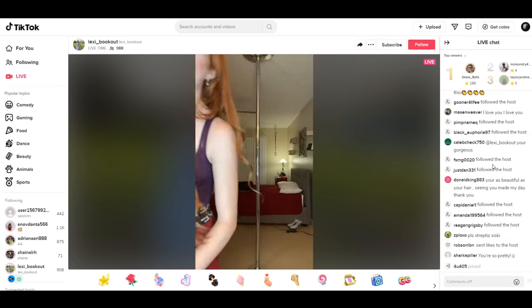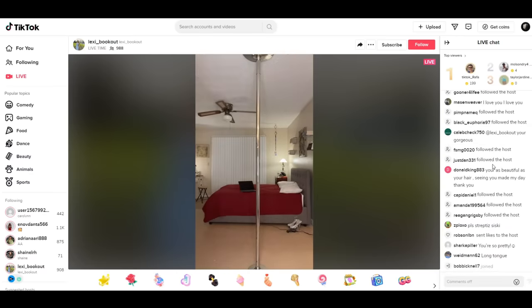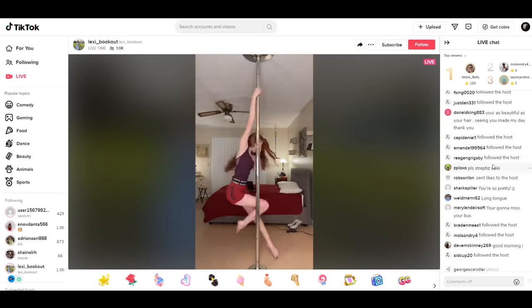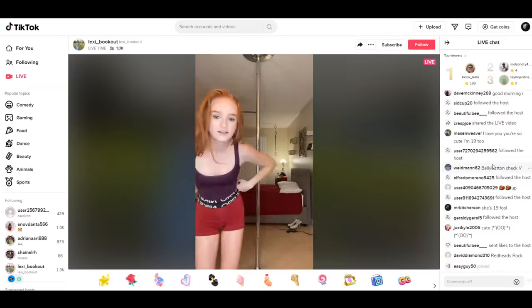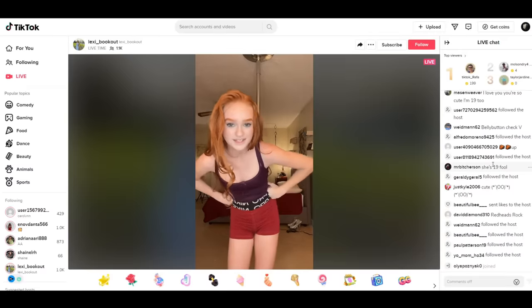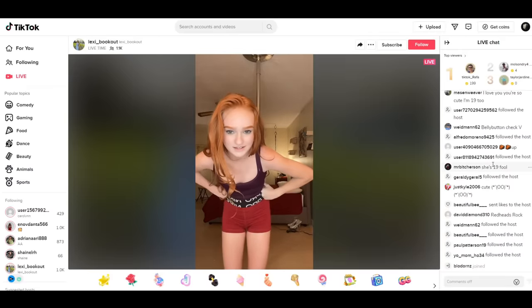Alright guys, I am 19. I think someone asked in the comments. Guys, I'm 19. Yes guys, I am 19.